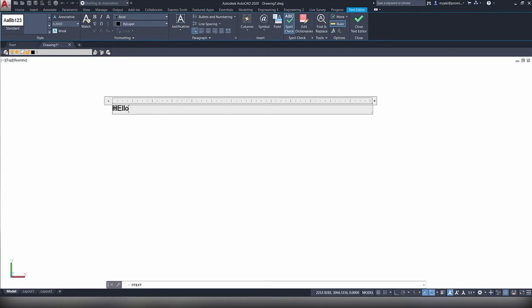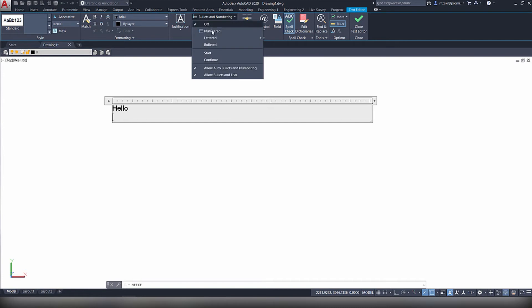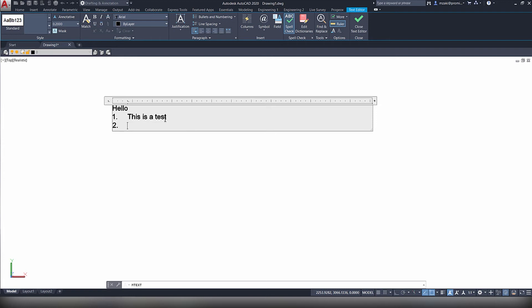I'm going to type in hello, and then choose to enter a numbered list. This is a test, this is an example.